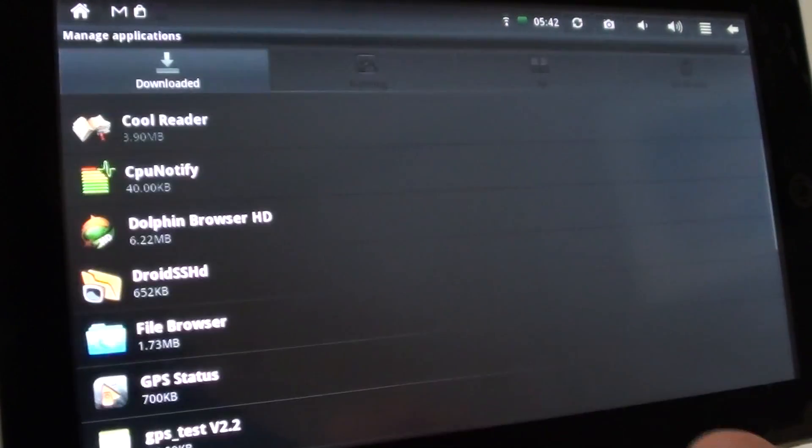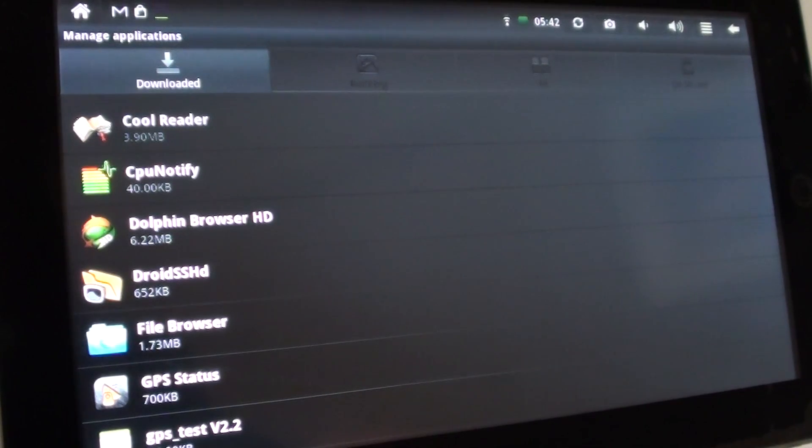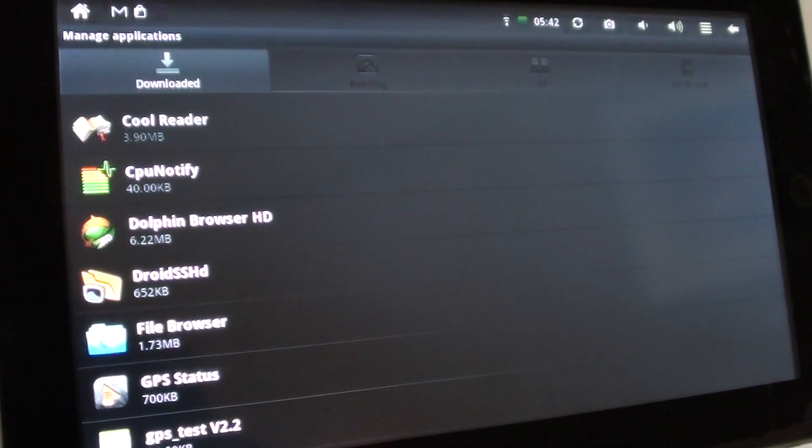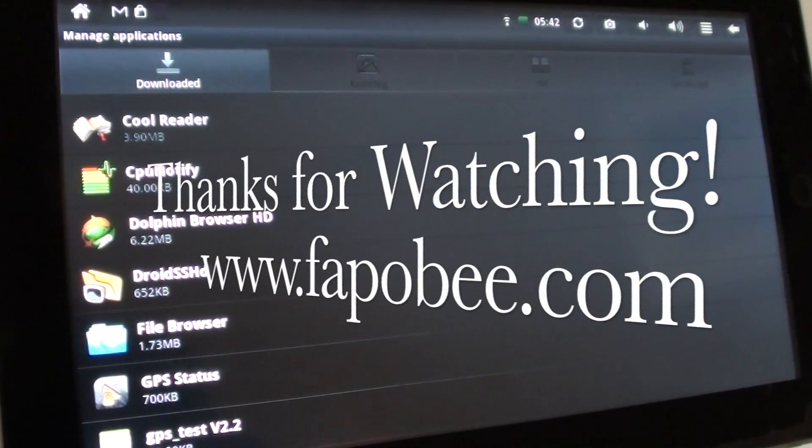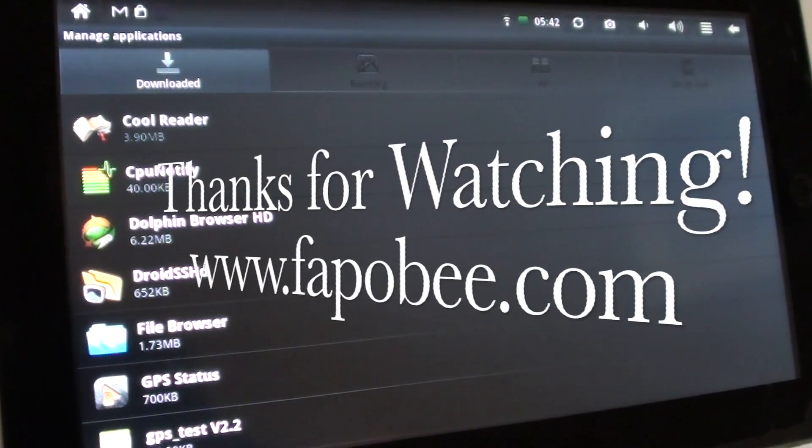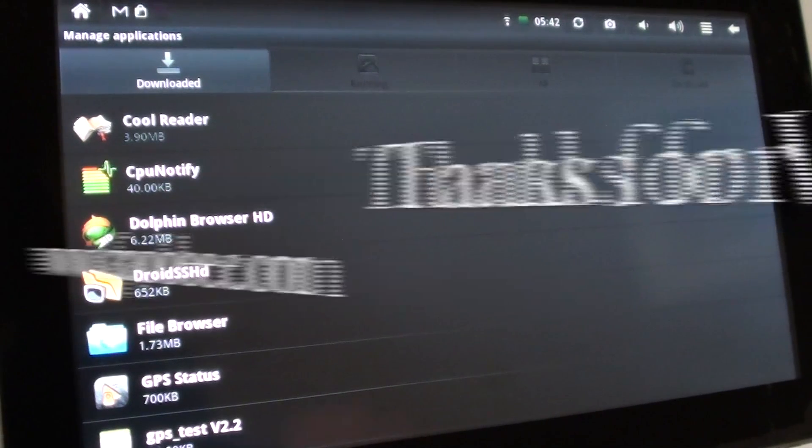Voila! Alright, that's FapoBee with our quick tutorial on how to remove apps from your Android device. Please rate and subscribe and ask any questions in the comment section. Have a great day!